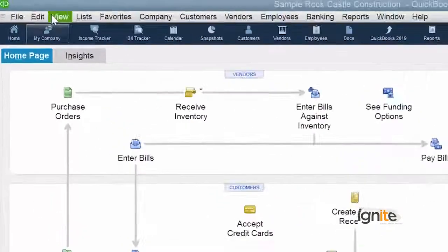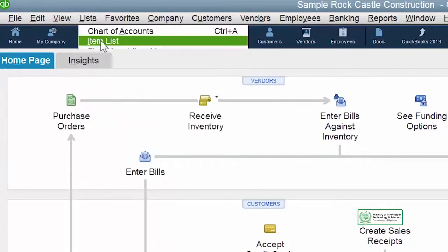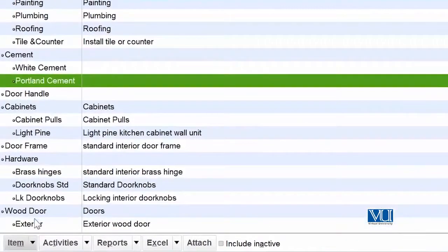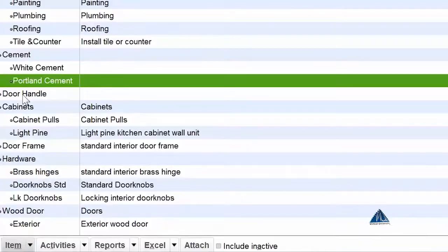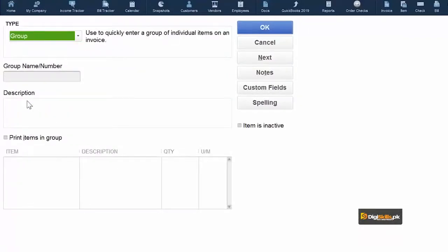آئیے ہم دیکھتے ہیں کہ جبکہ ہم نے inventory system میں چیزیں define کی ہوئی ہیں تو ہم کوشش کرتے ہیں کہ اسی طرح کا ایک group بنائیں اور اس کو invoice میں استعمال کر کے دیکھتے ہیں۔ یاد رہے کہ اس group میں کافی سارے items بھی ہم ملا کر group بنا سکتے ہیں اور ان کی quantities جیسے ہم چاہیں define کر سکتے ہیں۔ سب سے پہلے ہمیں جانا پڑے گا home page پہ اور وہاں item list میں جا کر ایک نیا item create کریں گے جس کی type ہم نے group دینی ہے۔